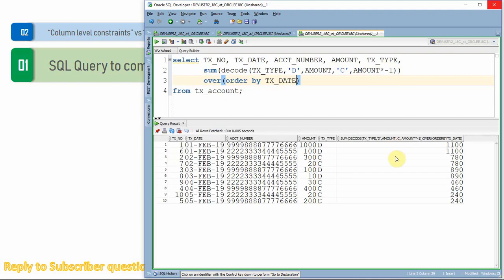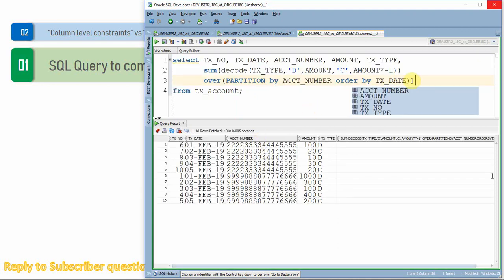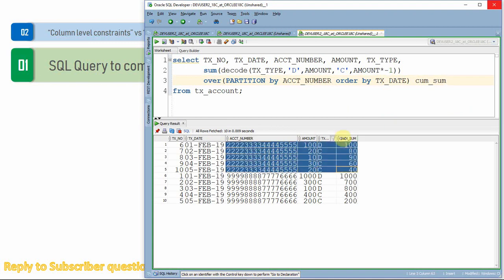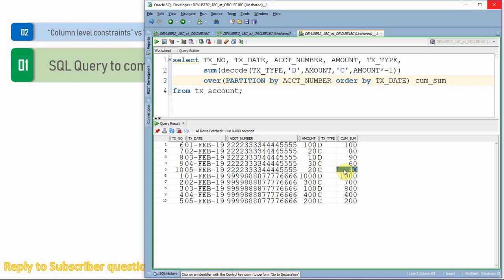Now it will compute the cumulative sum per transaction date. Since we want it account-wise, we partition by account number and order by transaction date. For the first account, it starts with 100. Since there is a 20 credit, it subtracts 20 from 100, giving a cumulative sum of 80. Then 80 plus 10 is 90, 90 minus 30 is 60, 60 minus 20 is 40. This is a practical scenario where cumulative sum is very useful.